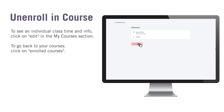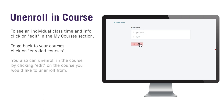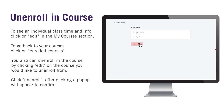You can also unenroll from a course by clicking on Edit for the course you would like to unenroll from. When you get to your course information, you will see Unenroll at the bottom of the screen. Click on it to unenroll.